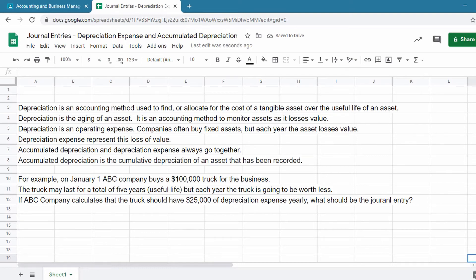For example, on January 1, ABC Company buys a $100,000 truck for the business. The truck may last for a total of 5 years — that's the useful life — but each year the truck is going to be worth less. If ABC Company calculates that the truck should have a $25,000 depreciation expense yearly, what should be the journal entry?